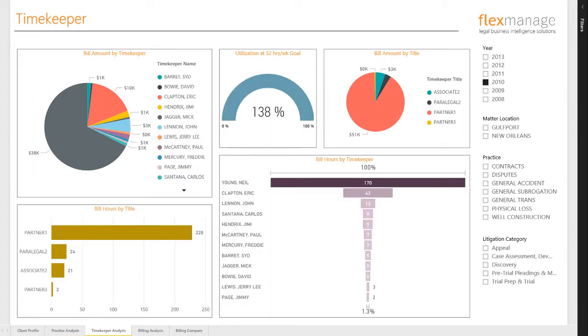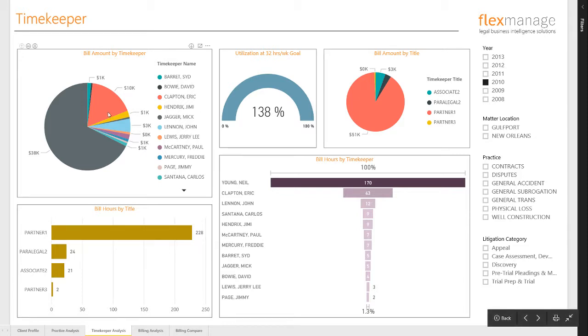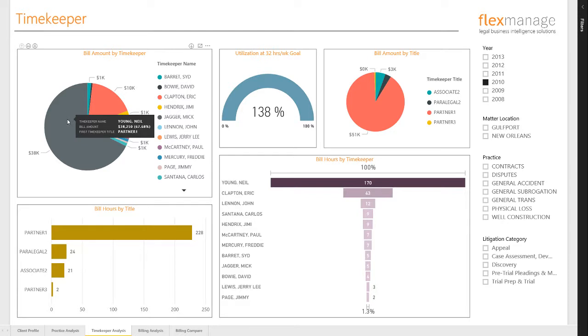We now move on to the Timekeeper Analysis view, which helps us to understand the contributions by our attorneys. We start with a pie chart of comparative revenue amongst the attorneys. Note that Neil Young is really productive this year.